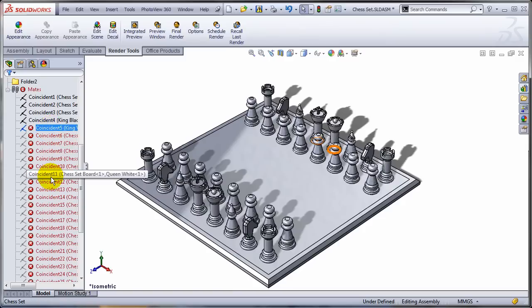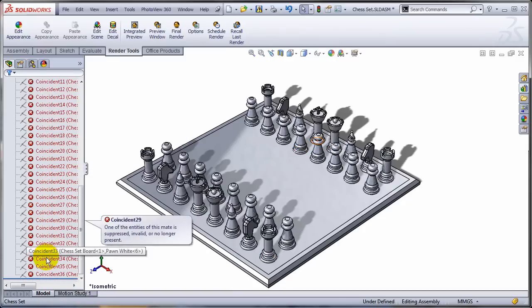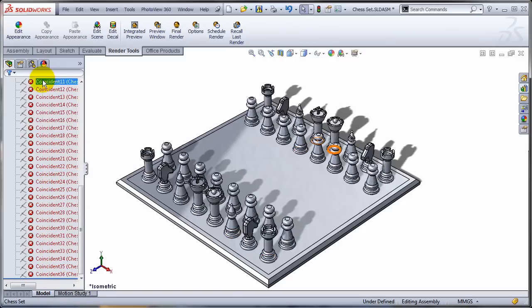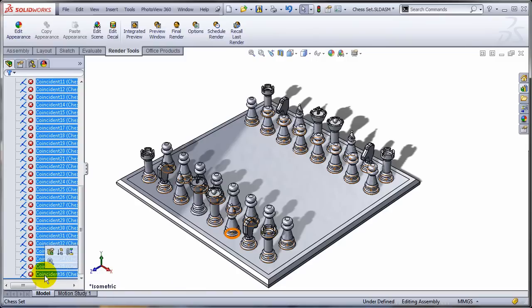The solution is to select all these mates. I'm going to use the shift selection. So I'm selecting the first and the last one with the shift key being pressed. And I'm going to take advantage of this icon called replace mate entities.